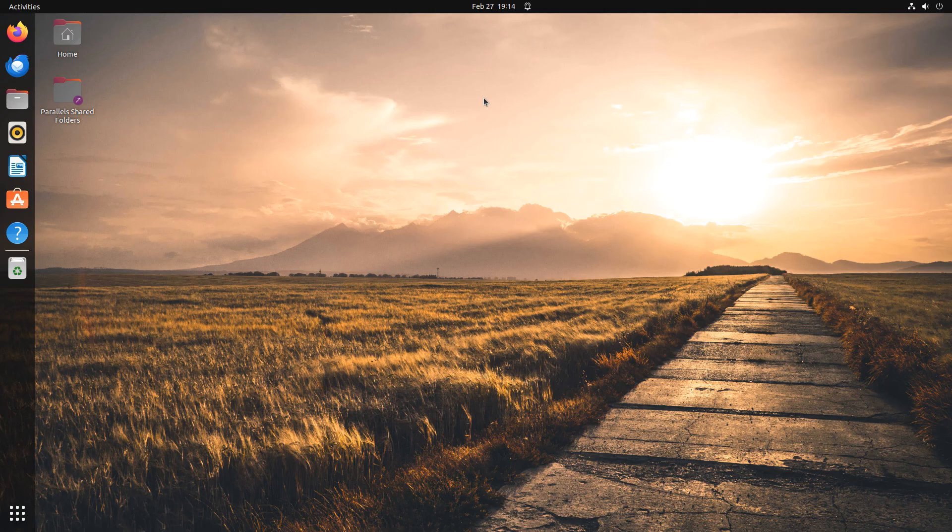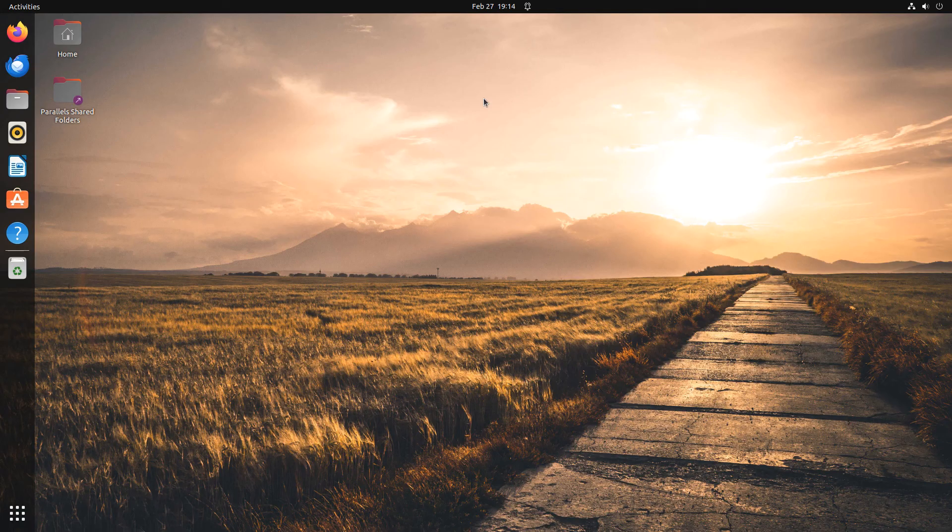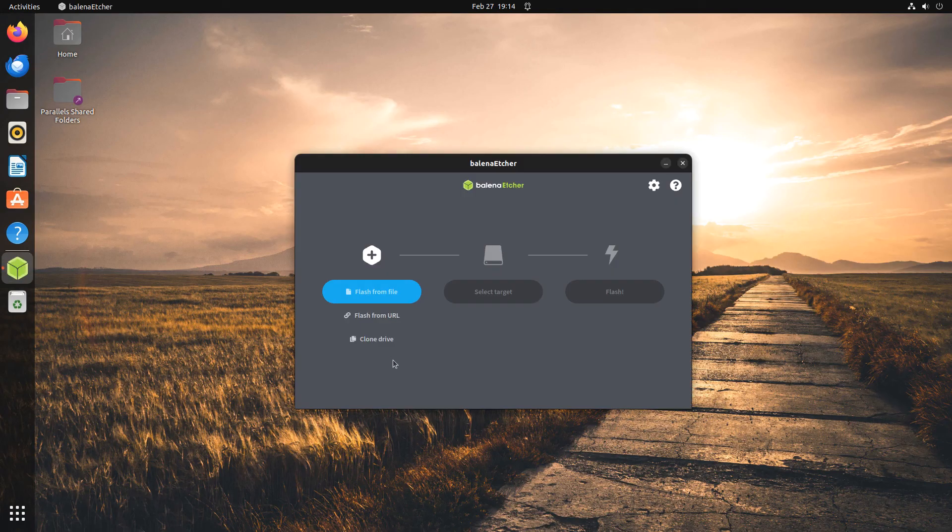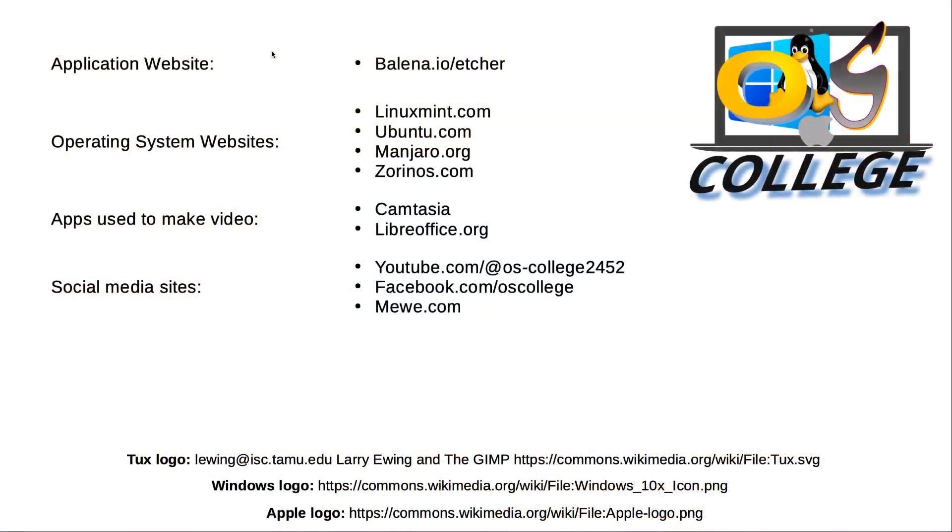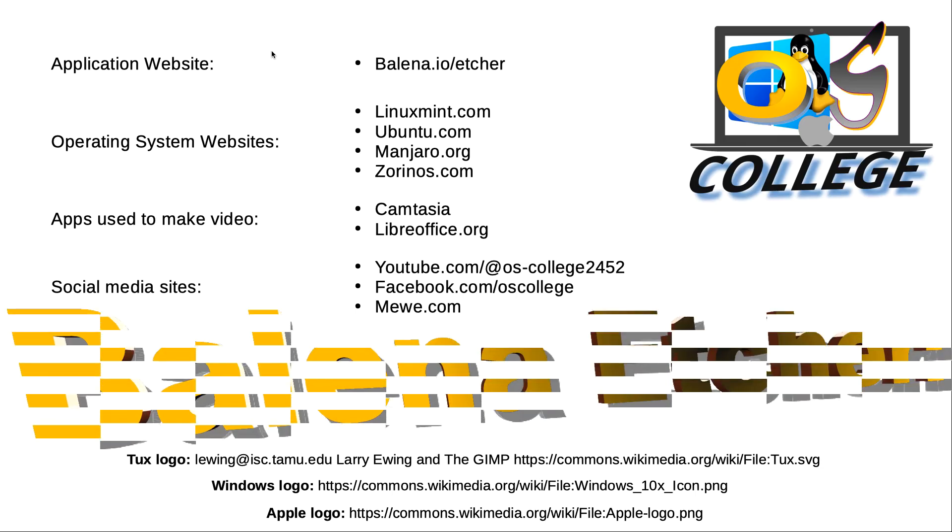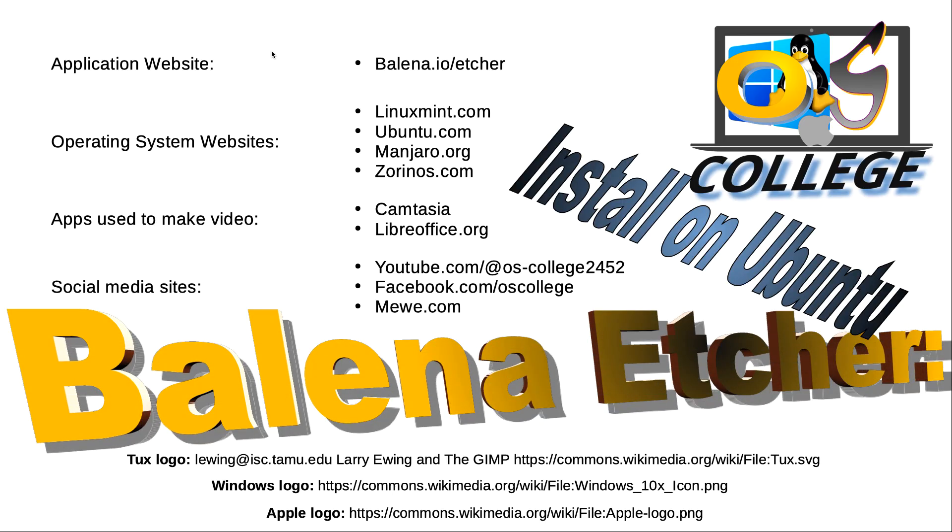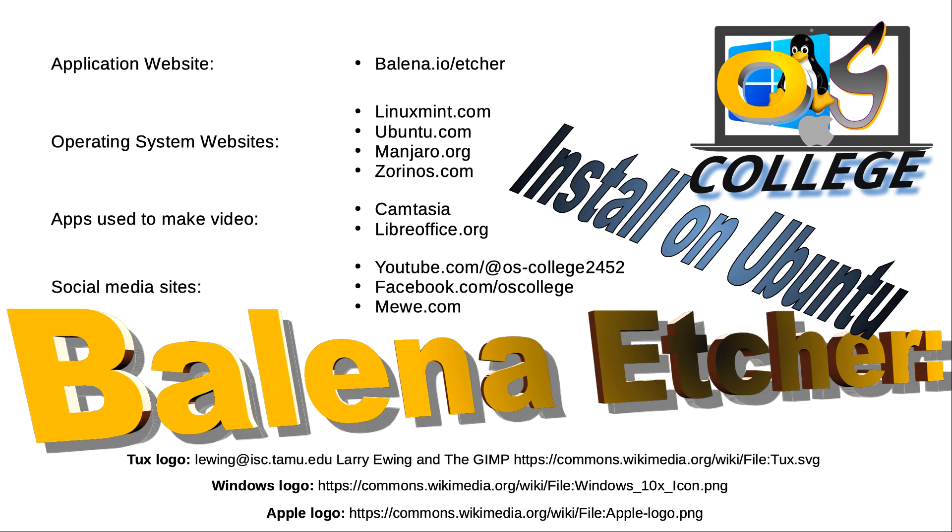OS College has several videos on its website and YouTube channel about the different ways Etcher flashes operating systems to external drives. Also check us out on Facebook and MeWe.